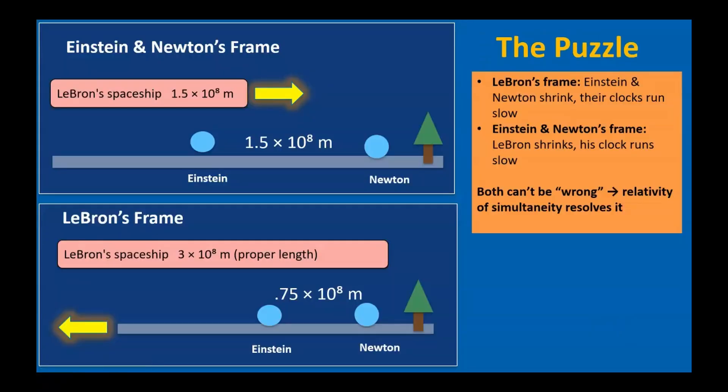Now here's where the real puzzle begins. Because any observer is free to consider themselves at rest, each one sees the same rules play out. Time runs slower for anything in motion, and length contracts along the direction of motion.